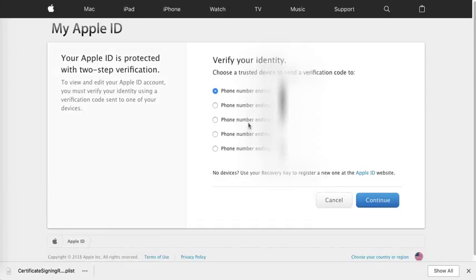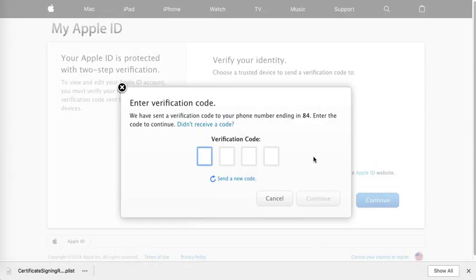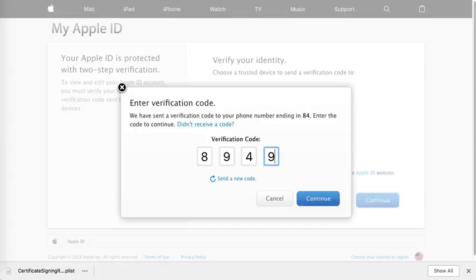If you have two-factor authentication enabled on your account, you will be asked for two-factor authentication. Choose the phone number and proceed. Once you have the code, enter the verification code to continue.